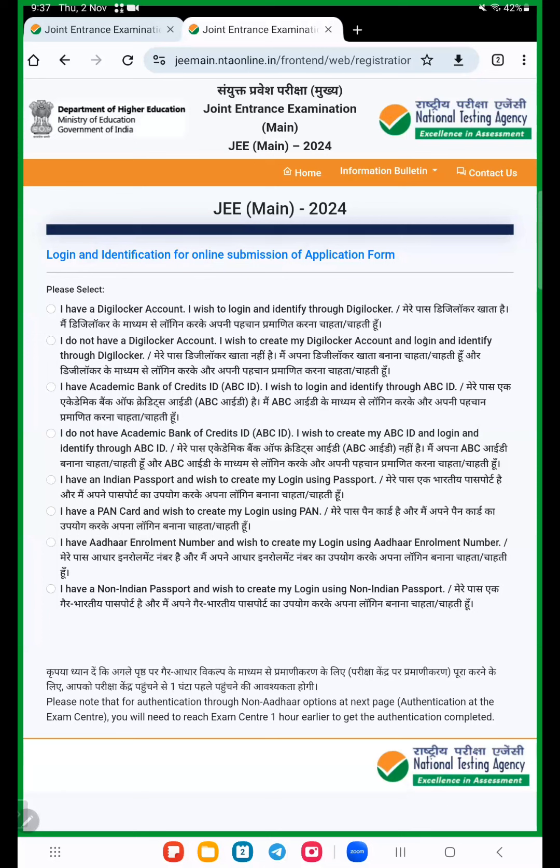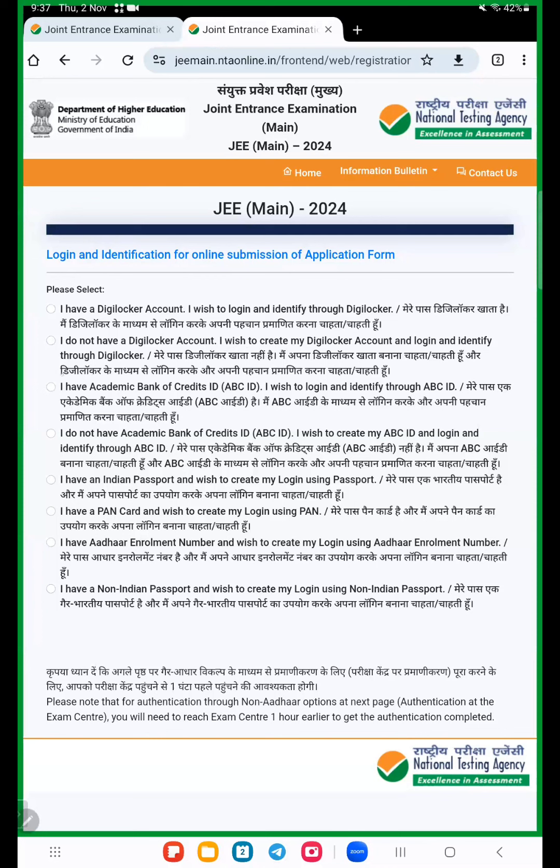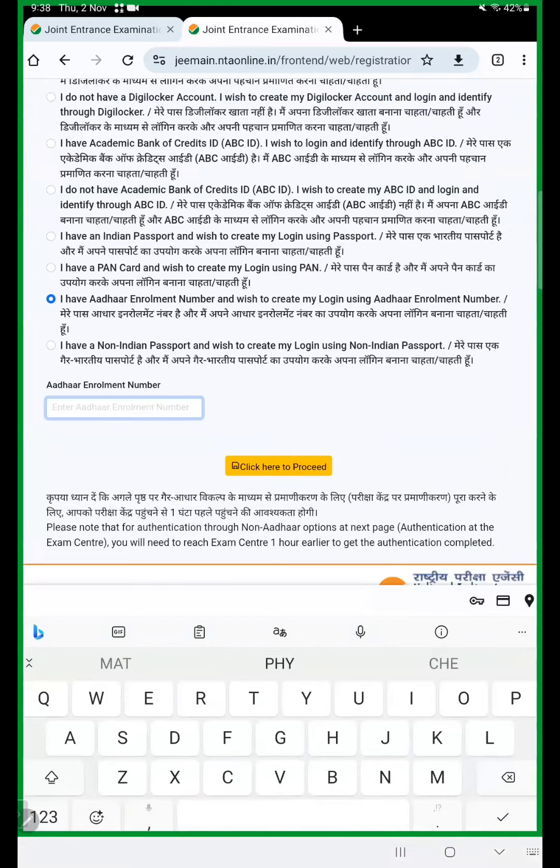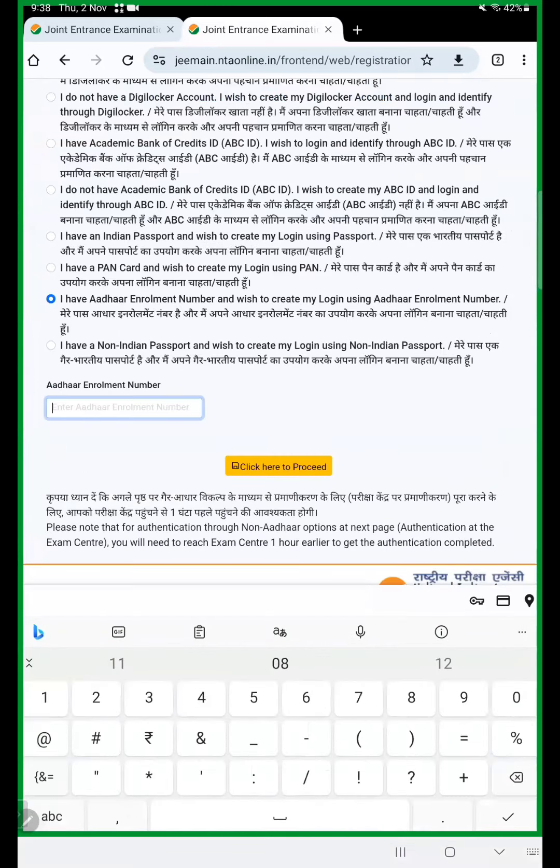Here a few options are there. First option is Digilocker, second option also Digilocker account, then bank details, and the final seventh option is Aadhaar enrollment number which to create my login. Everyone has Aadhaar so click and choose that option. Here enter Aadhaar card number.